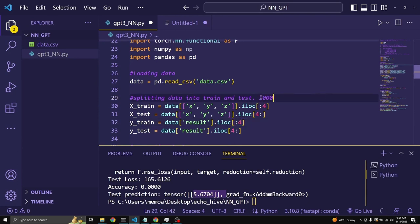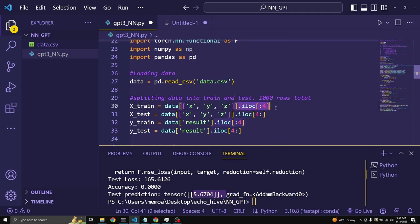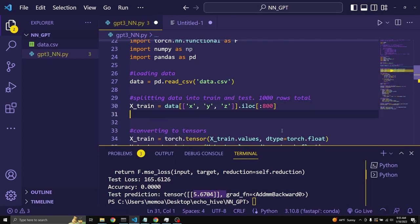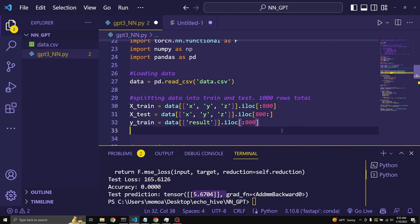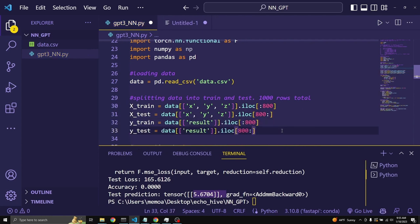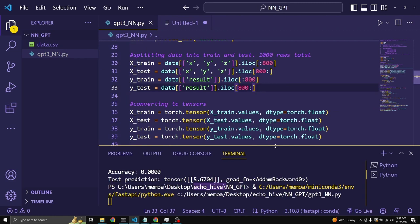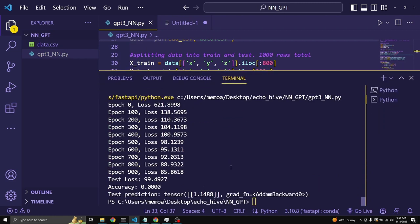So, I'm going to do 1,000 rows total. So, it has an understanding of how many we have. So, it should do a better job now. Here we go. It should split it 800 to 200. And if we run it now, I believe we should get a better accuracy.